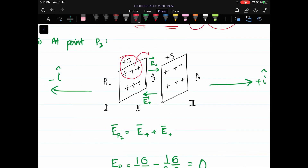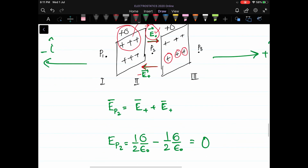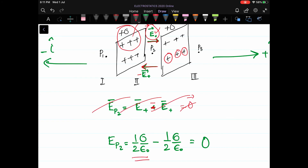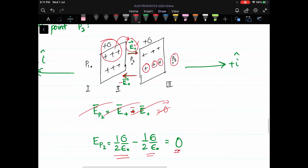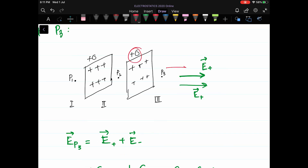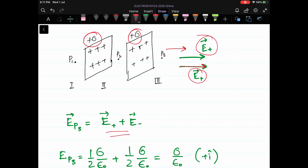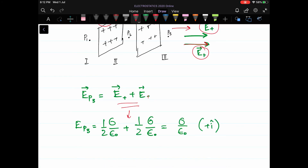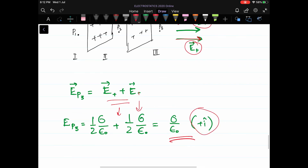At point P2 between the two positive sheets, the first sheet creates field pointing to the right and the second sheet creates field pointing to the left. These are equal in magnitude (σ/(2ε₀)) but opposite in direction, so they cancel: σ/(2ε₀) − σ/(2ε₀) = 0. The net electric field at P2 is zero.